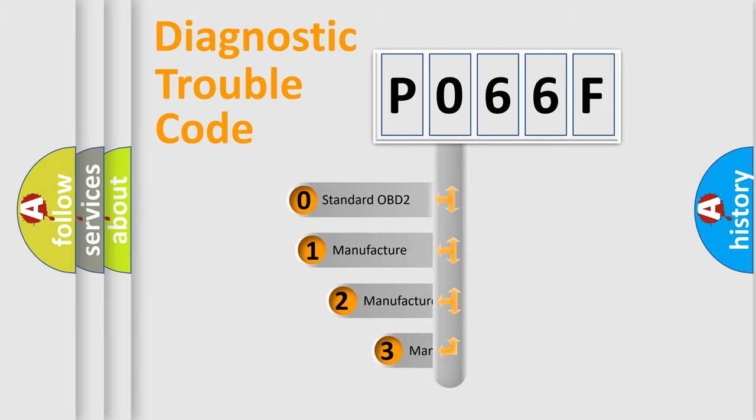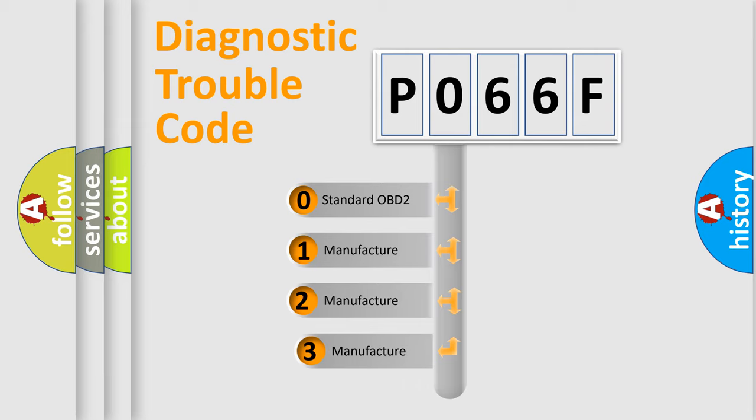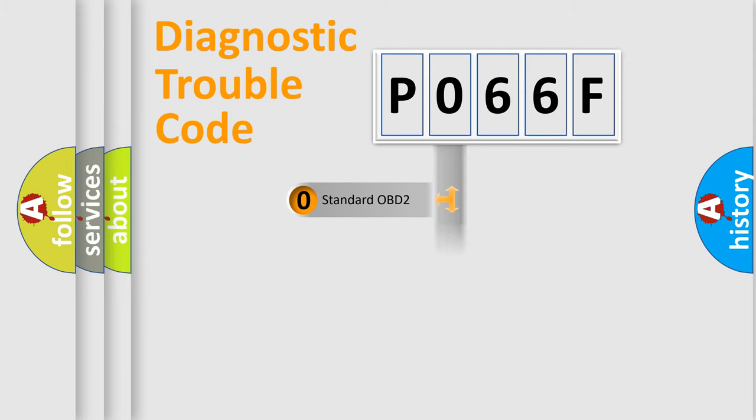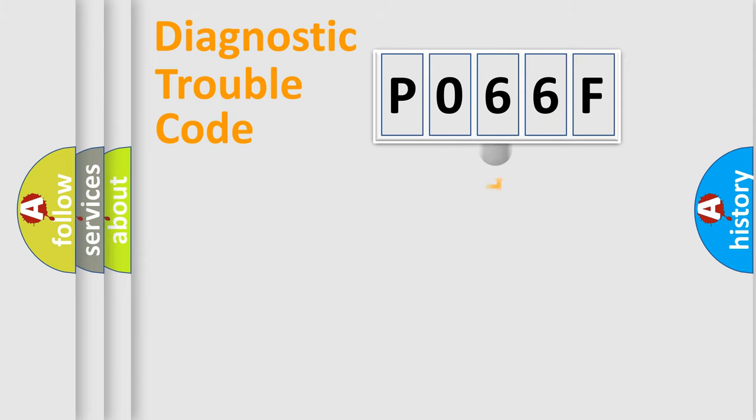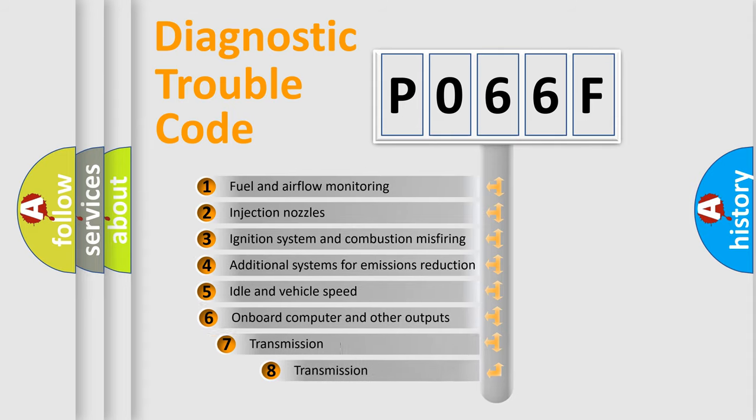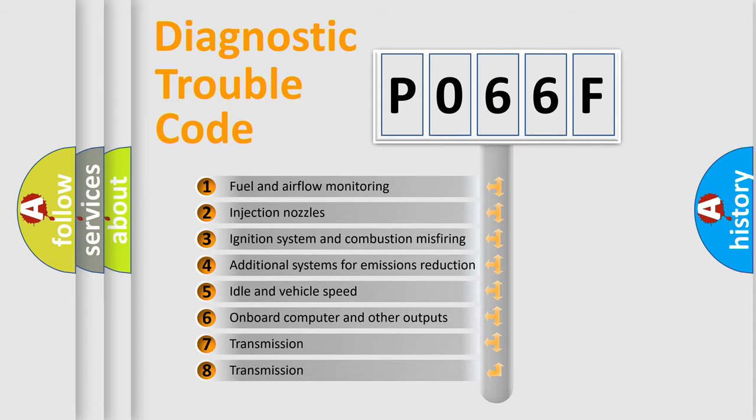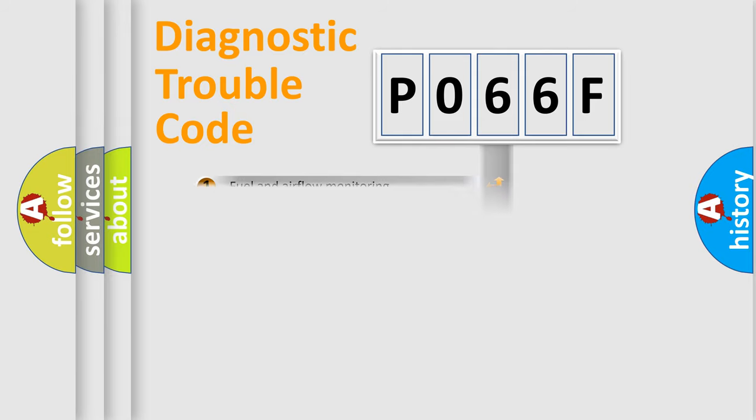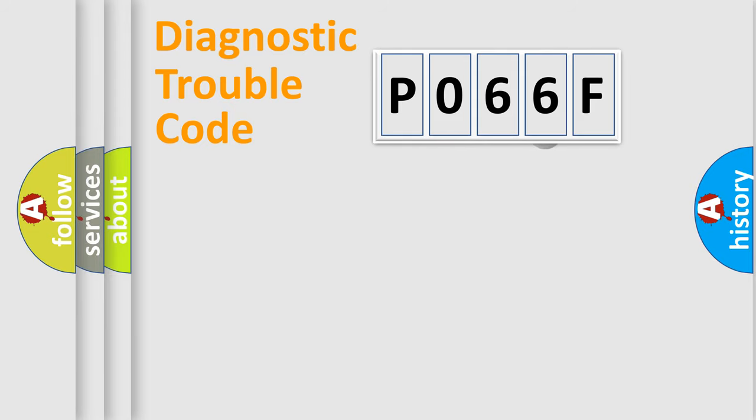If the second character is expressed as zero, it is a standardized error. In the case of numbers 1, 2, 3, it is a more prestigious expression of the car-specific error. The third character specifies a subset of errors.